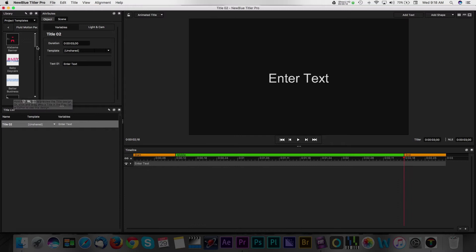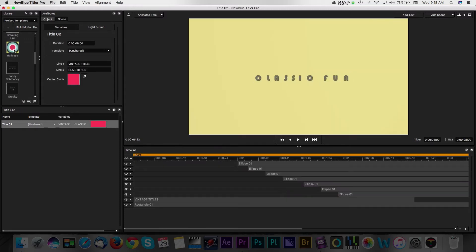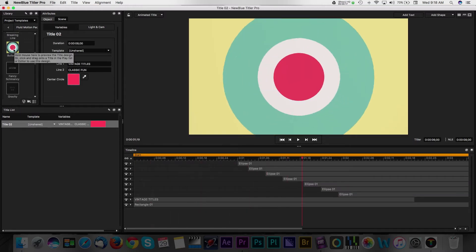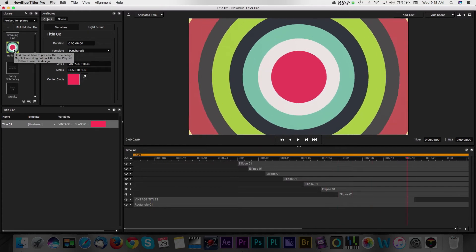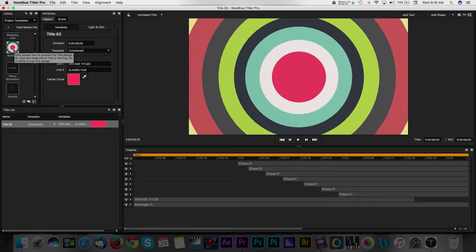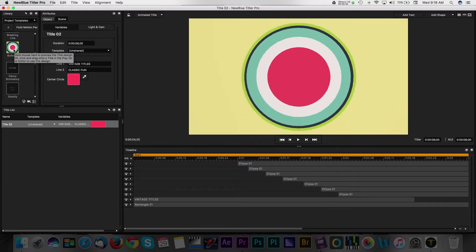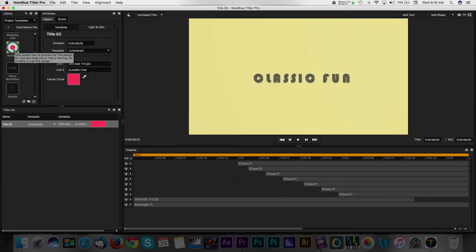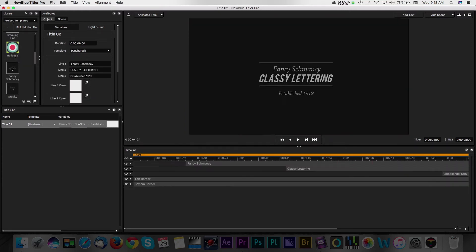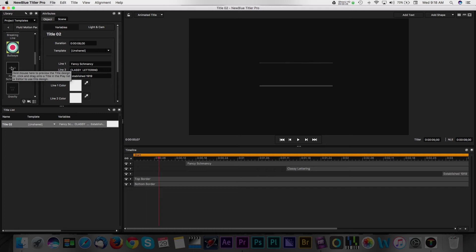The software works on both Windows and Macs and starts at $299 for their base package. For those of you that have seen my past tutorials, you know that I'm all about finding quick and efficient ways to add production value to our projects.